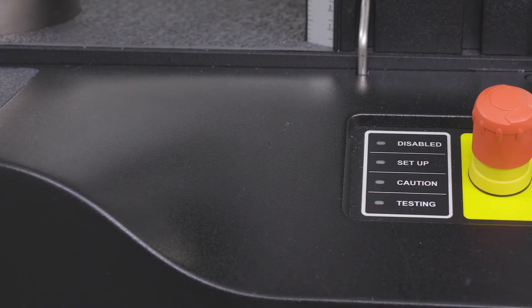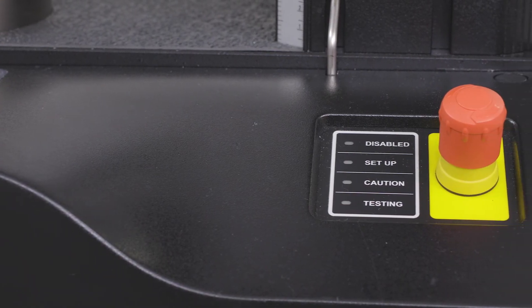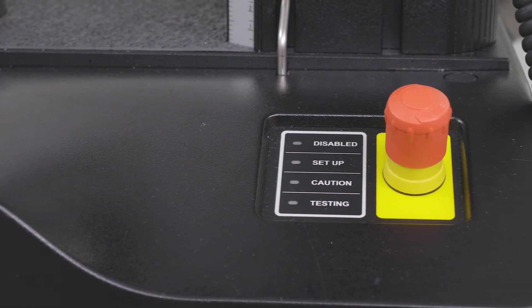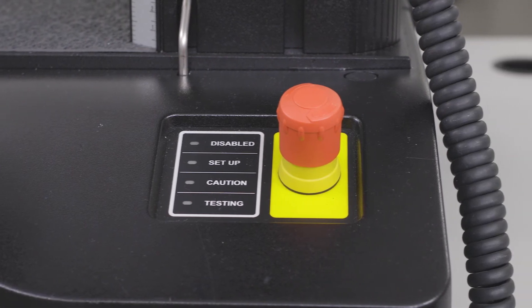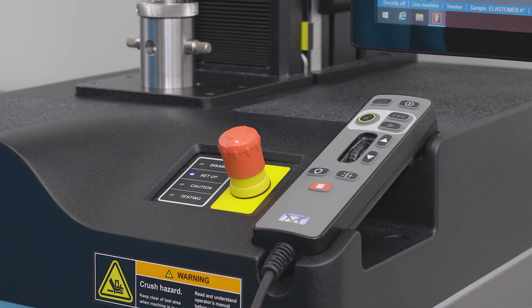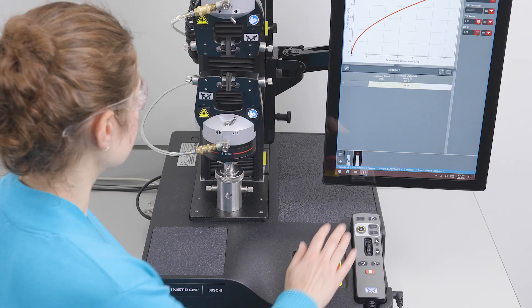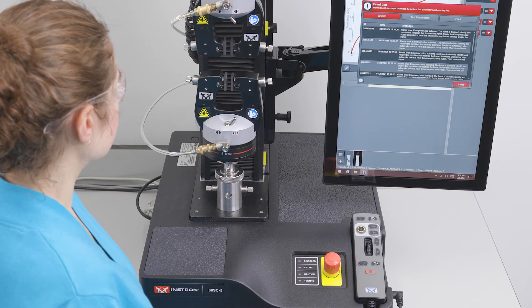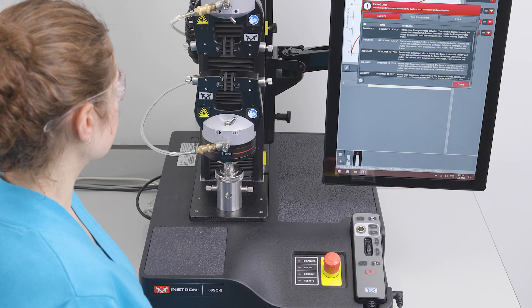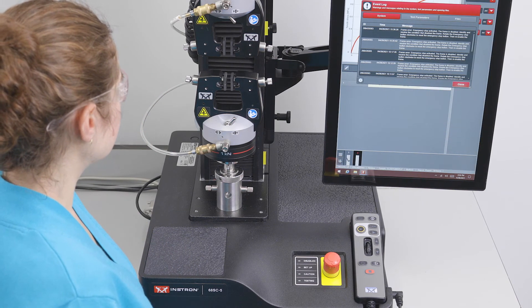The air kit is tied into the operator-protect circuit, meaning that the grips will open any time the frame is disabled by the emergency stop. When the machine is in disabled mode, the crosshead cannot move and the grips cannot be closed.